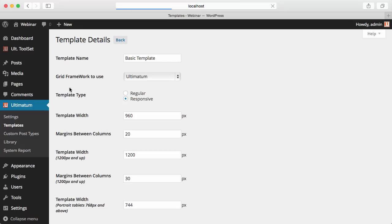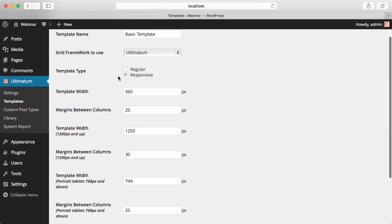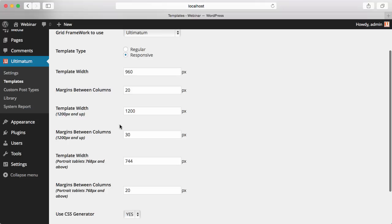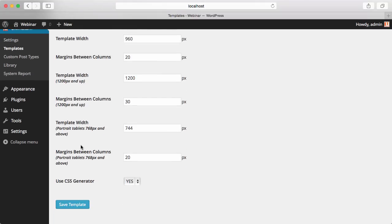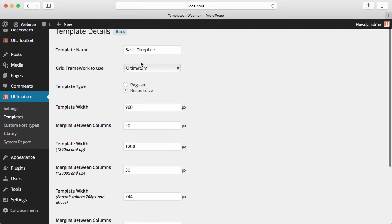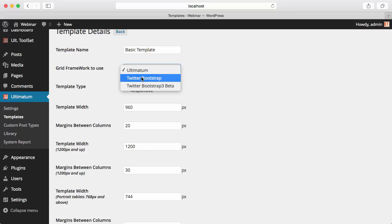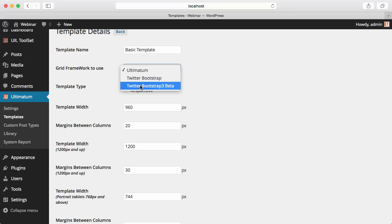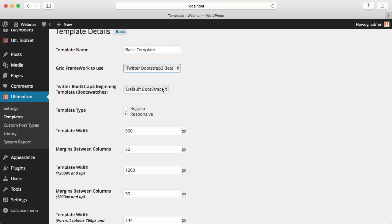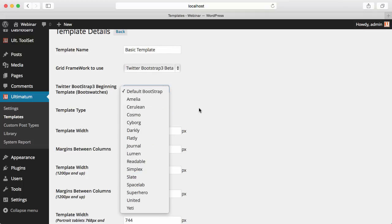Let me explain a bit more. I'm just hovering over my template and clicking Edit. As you see, if the template is responsive, Ultimatum will show you the media breakpoints and you'll be able to insert your template width and the margin between columns for each breakpoint. We also have three grid frameworks: Ultimatum (a highly altered version of the 960 grid system), Twitter Bootstrap 2.3, and Twitter Bootstrap 3 as beta. When you select Twitter Bootstrap 3 beta, it will show you the available Bootswatches.